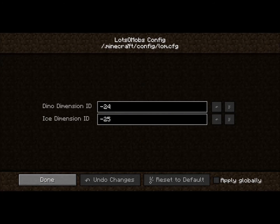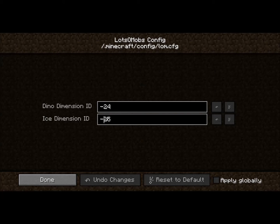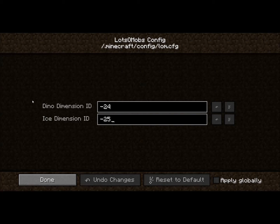And here are the Lotsamobs Dimension IDs. These are set to a negative number because there are a lot of mods out there that add dimensions, and most use positive IDs, which will often cause conflicts. Since very few mods use negative IDs, this will almost certainly never give you a conflict — but if it does, just change it here.